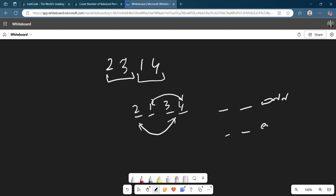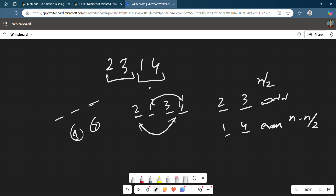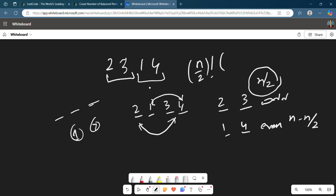If you consider only the half-length array — the odd and even indices separately — each has a different array of length n/2 and n minus n/2 respectively. Note that n minus n/2 is not necessarily equal to n/2 due to odd-length strings (e.g., if n=3, n/2=1 but n minus n/2=2). We can arrange the odd-index positions in (n/2)! ways and the even-index positions in (n minus n/2)! ways.